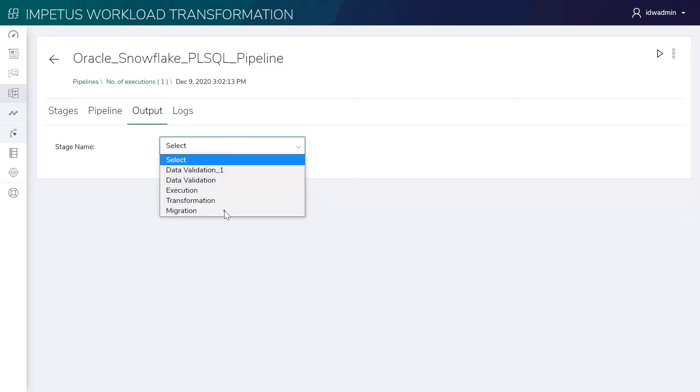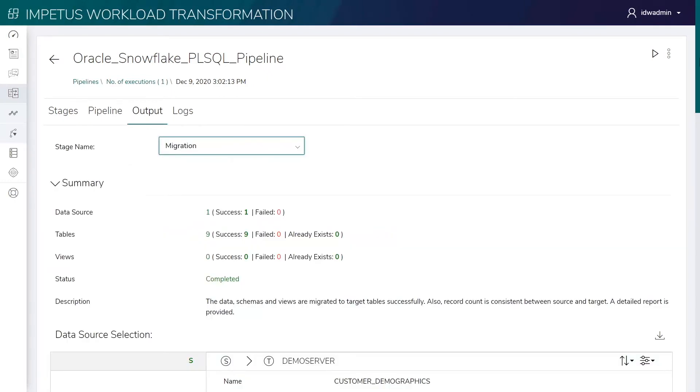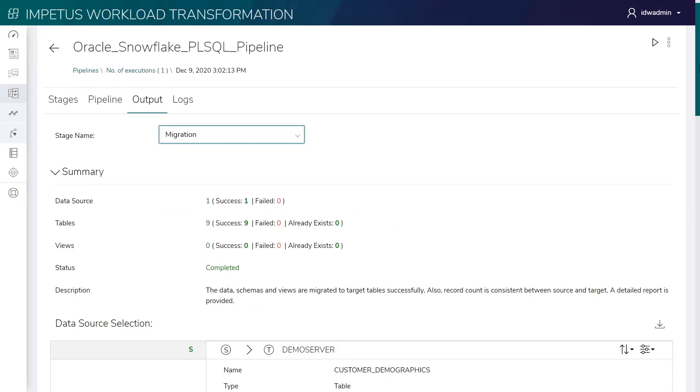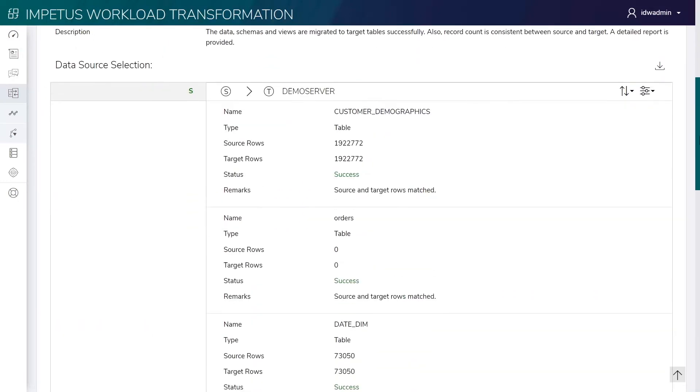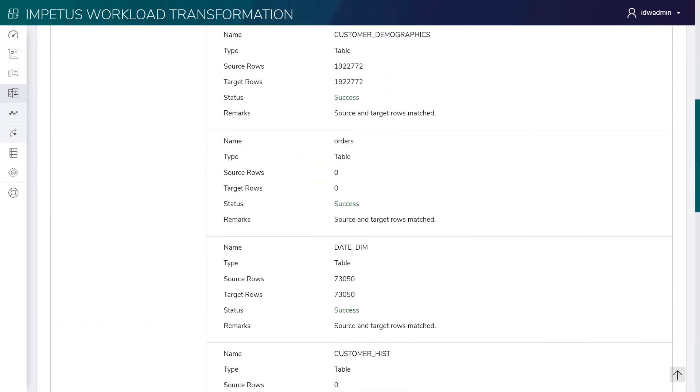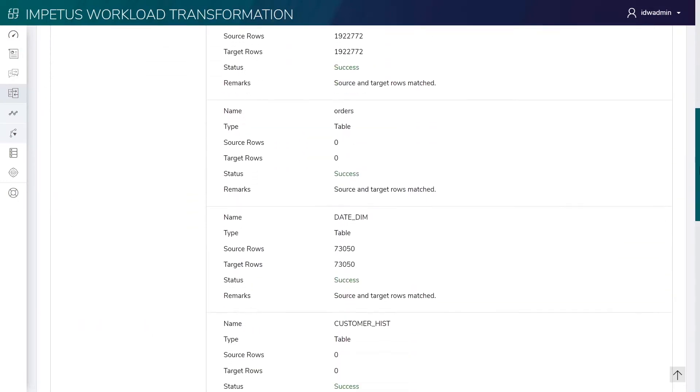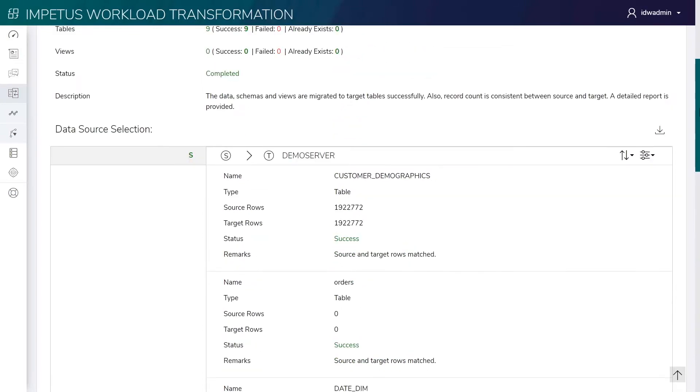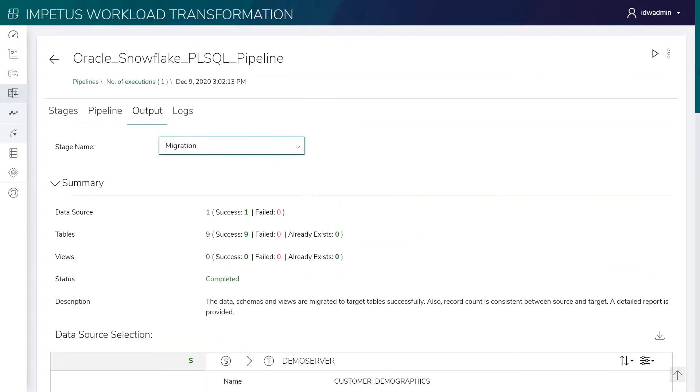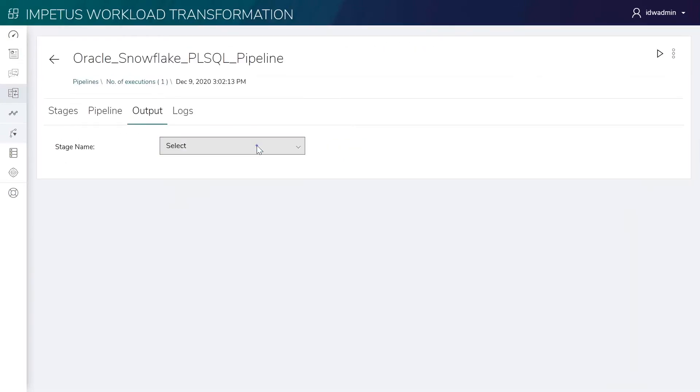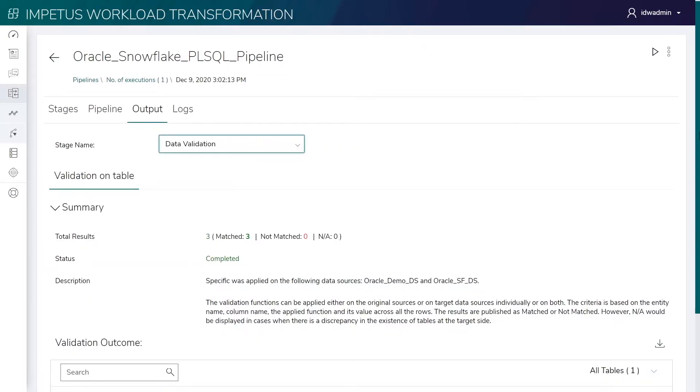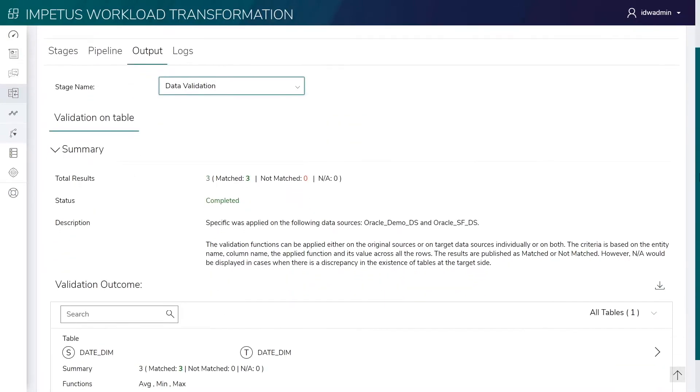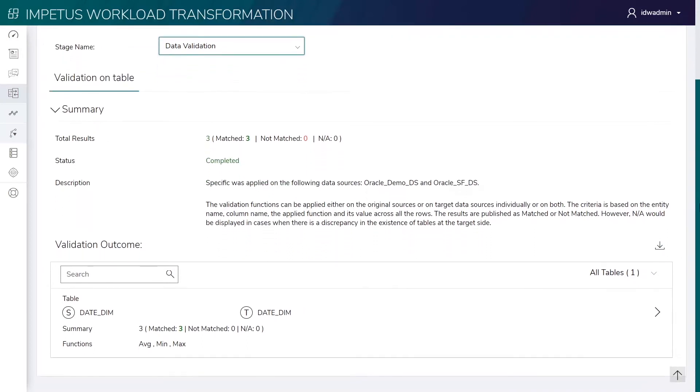Let's look at the pipeline execution reports. This is the migration report for all the converted schemas and migrated tables. This is the data validation report for all the migrated tables.